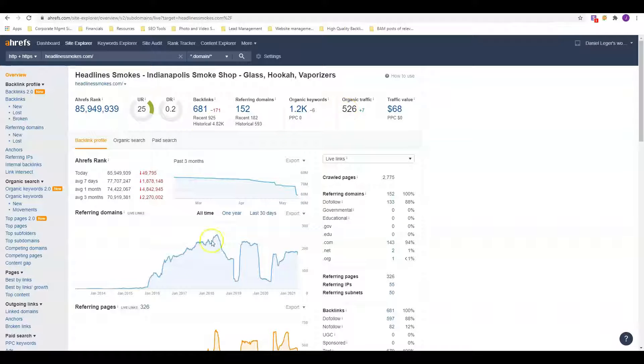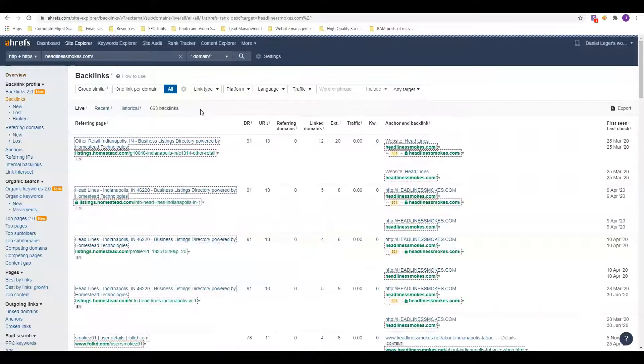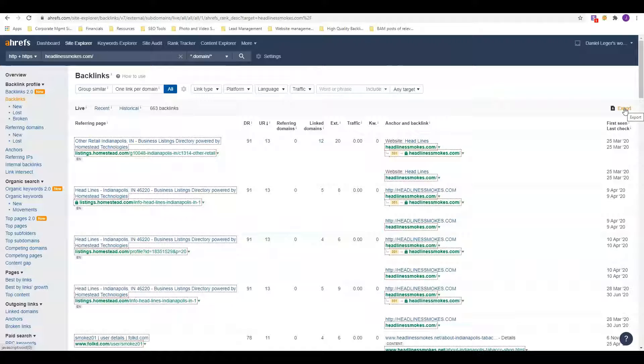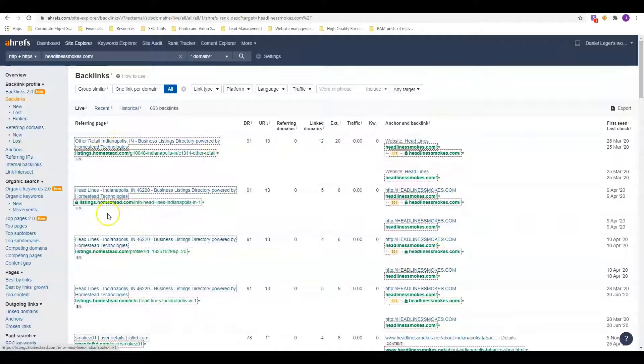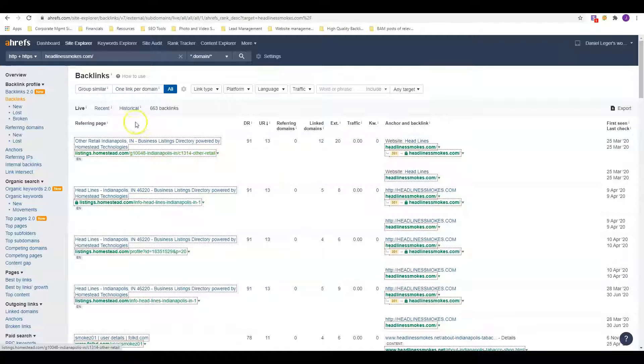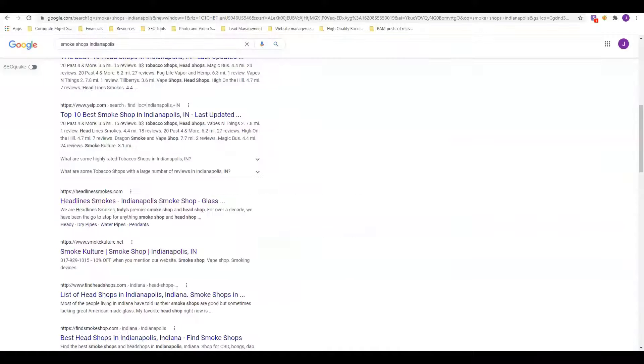What we like to do is we like to go into their backlinks and we're going to export this entire list. Because if Google is telling us they're number one, we're just going to copy everything they're doing and we're going to put those same backlinks to you. We're exporting and we're going to go through them one by one, and then we're going to go find 50 to 100 more. That way instead of you having that DR 0.2, you have a much higher DR domain rating than that. That's pretty much our strategy in a nutshell.